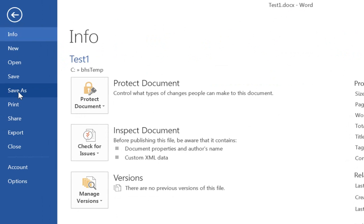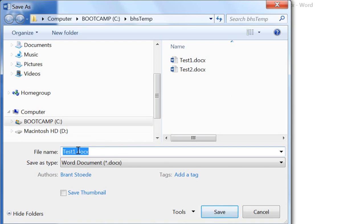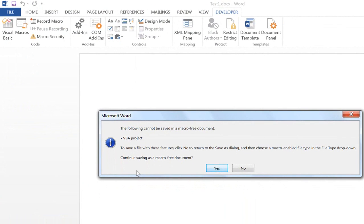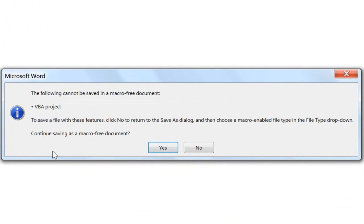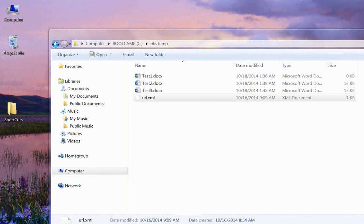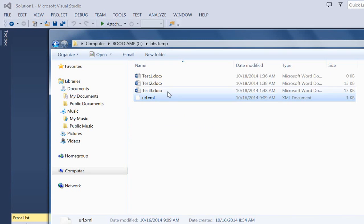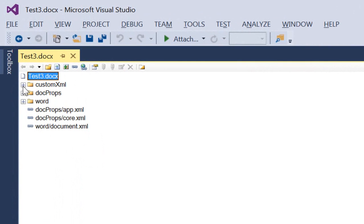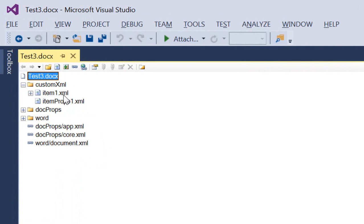Again, we'll save as, and I'm going to save as Test3. It will give me a warning asking whether I wish to continue saving as a macro-free document — I do, I don't wish to keep a macro as part of this document. Close Word. And again, let's look at this document in the package editor power tool. Drag it over, look in the custom XML folder, format it, and there we go.